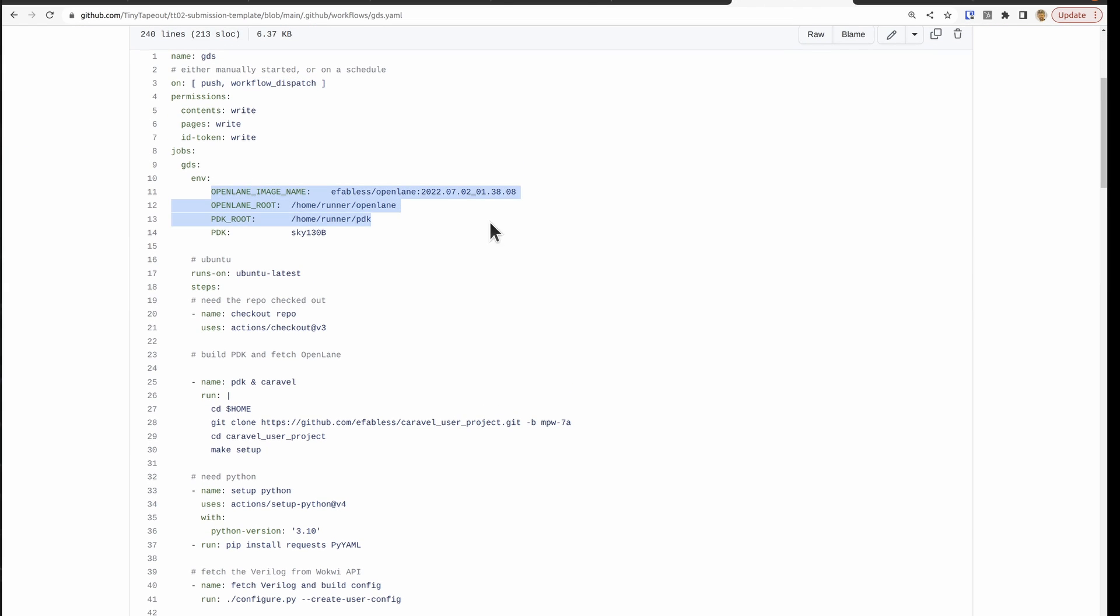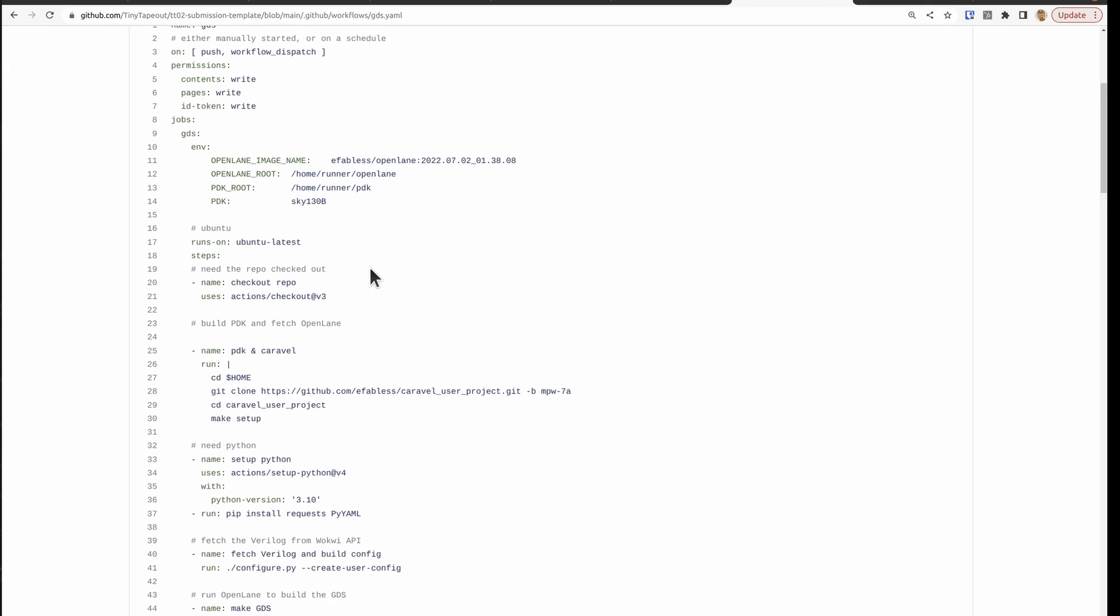We have some environment variables set up here to do with installing the PDK. And the PDK is what contains all the things that the tools need to know about in order to create the ASIC files that are compatible with the Skywater foundry for producing the chip.